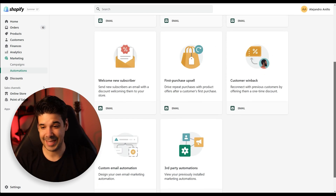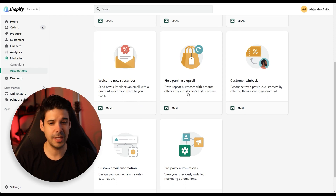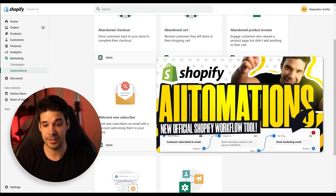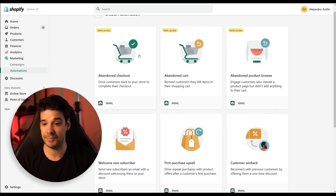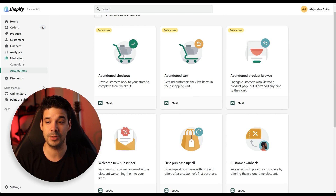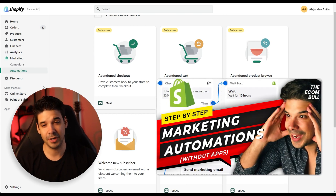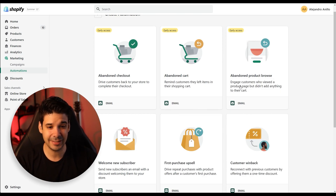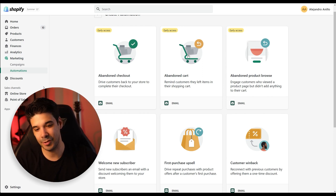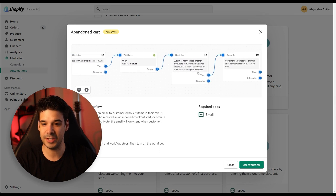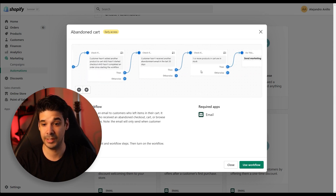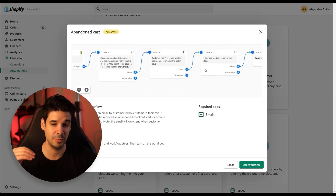Everybody has access to the welcome new subscriber, first purchase, and customer win back automations — and I actually have a video explaining how to use those, and also a video showing how to work with the abandoned checkout. But today we're going to focus on the abandoned cart and also the abandoned product browse. So let's start with the abandoned cart. We click on it and you can preview the automation — this is a base because we're going to improve it.